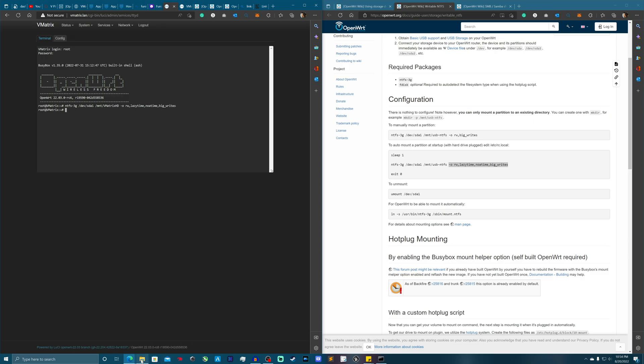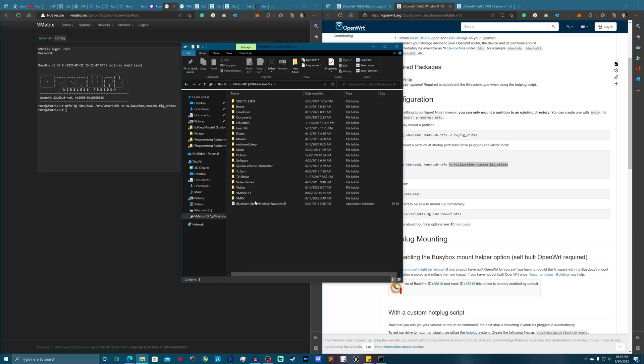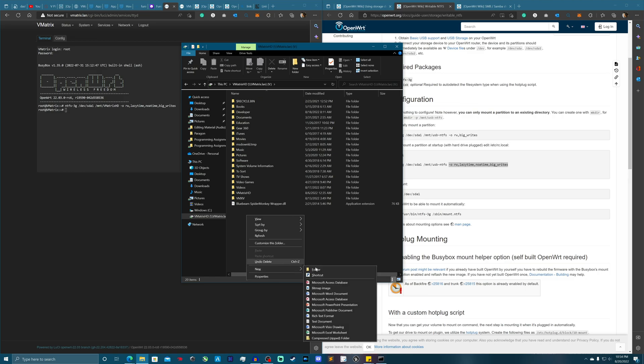Alright, so if I look here now our hard drive is up and let's make a random file.